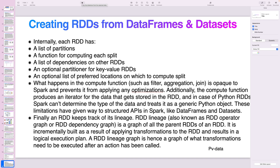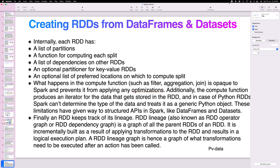That's all from my side. In the next lecture, we'll go through various hands-on examples using both Scala and Python — whichever language you prefer. I will be going through the examples using Scala. Thank you for watching.